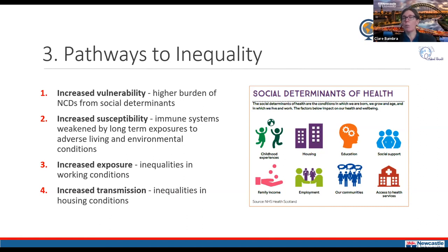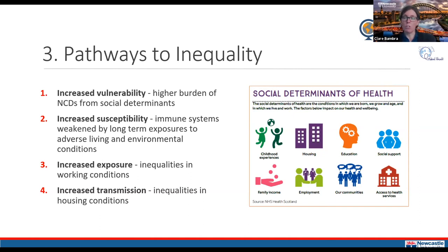The third pathway is increased exposure, particularly through working conditions. During lockdowns across Europe, professionals were able to work from home, while key workers in factories, food production, and similar sectors had to continue going into their workplaces and using public transport, resulting in much higher virus exposure. The ability to self-isolate also varies, relating to different social protection systems across Europe.